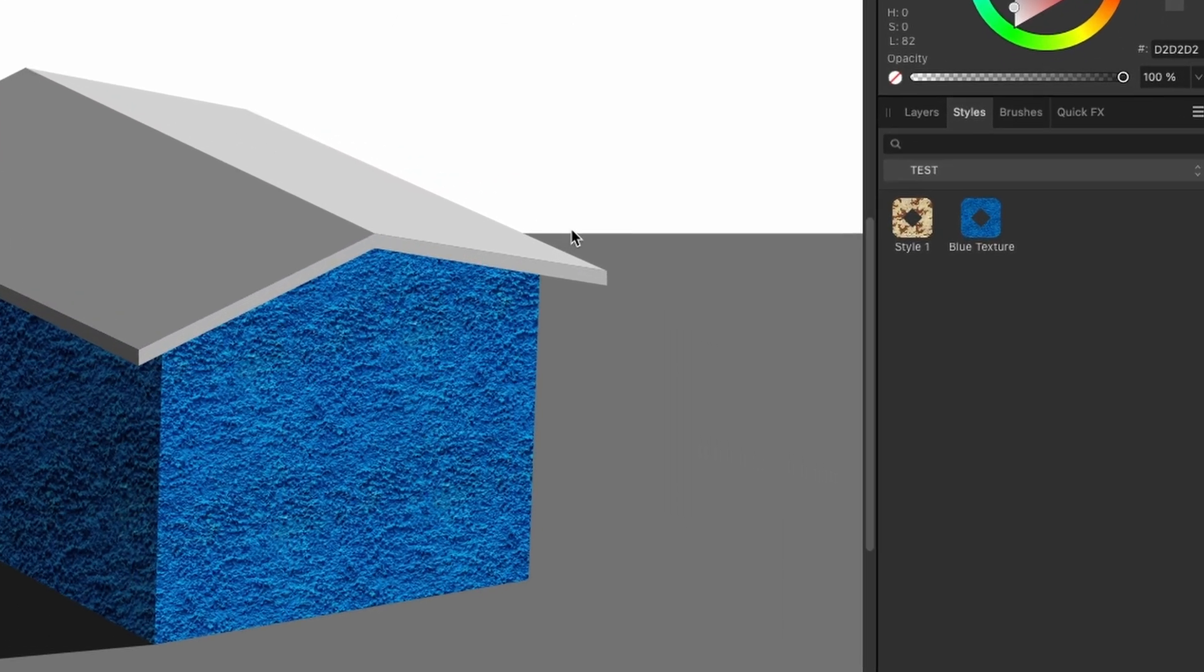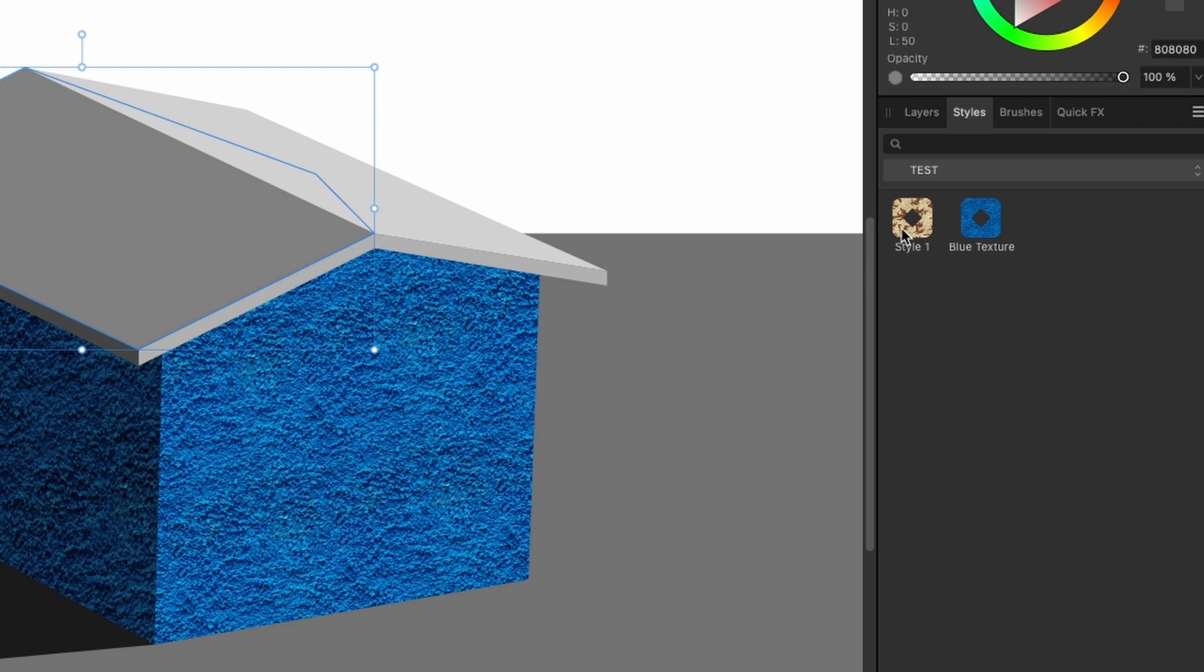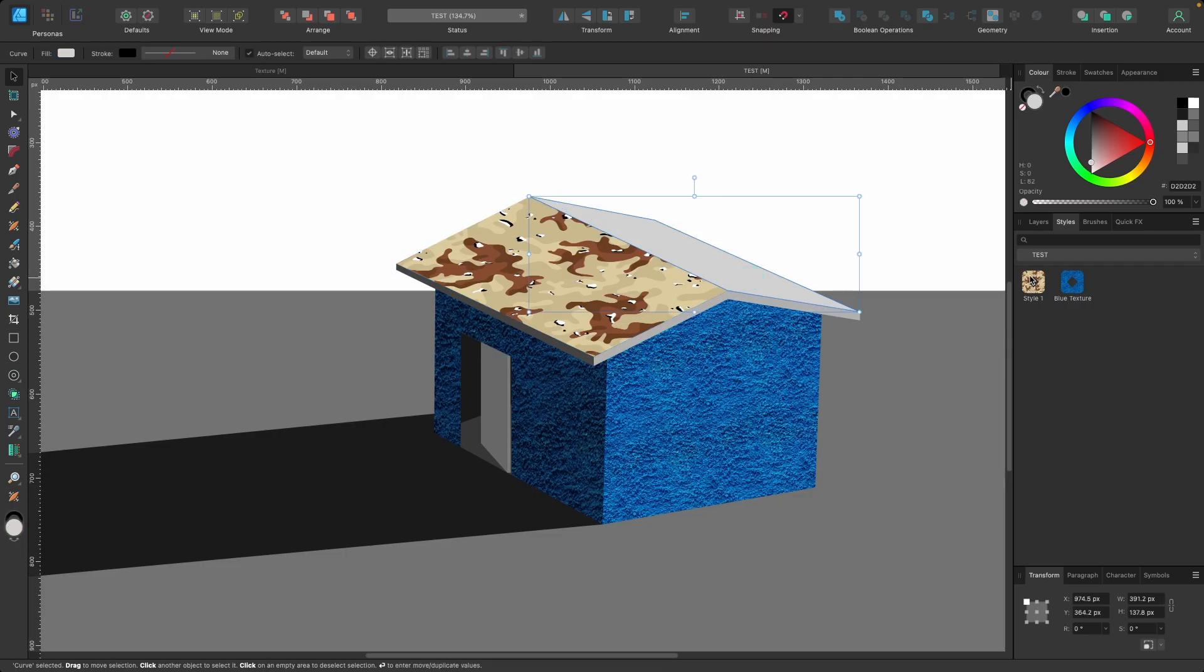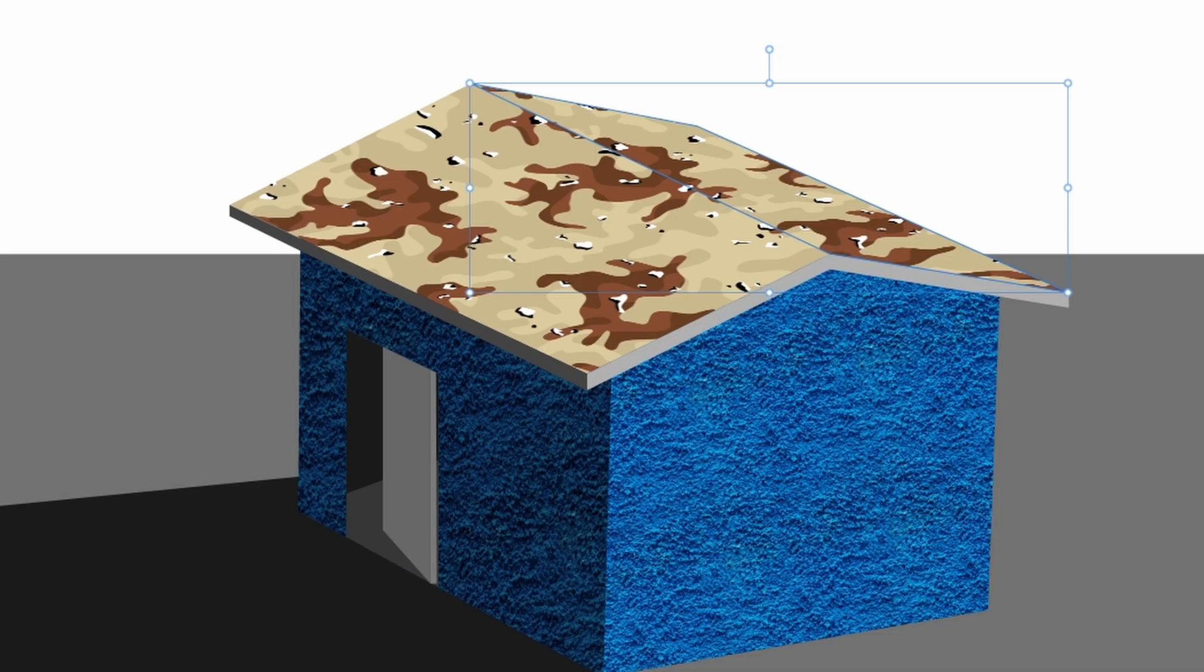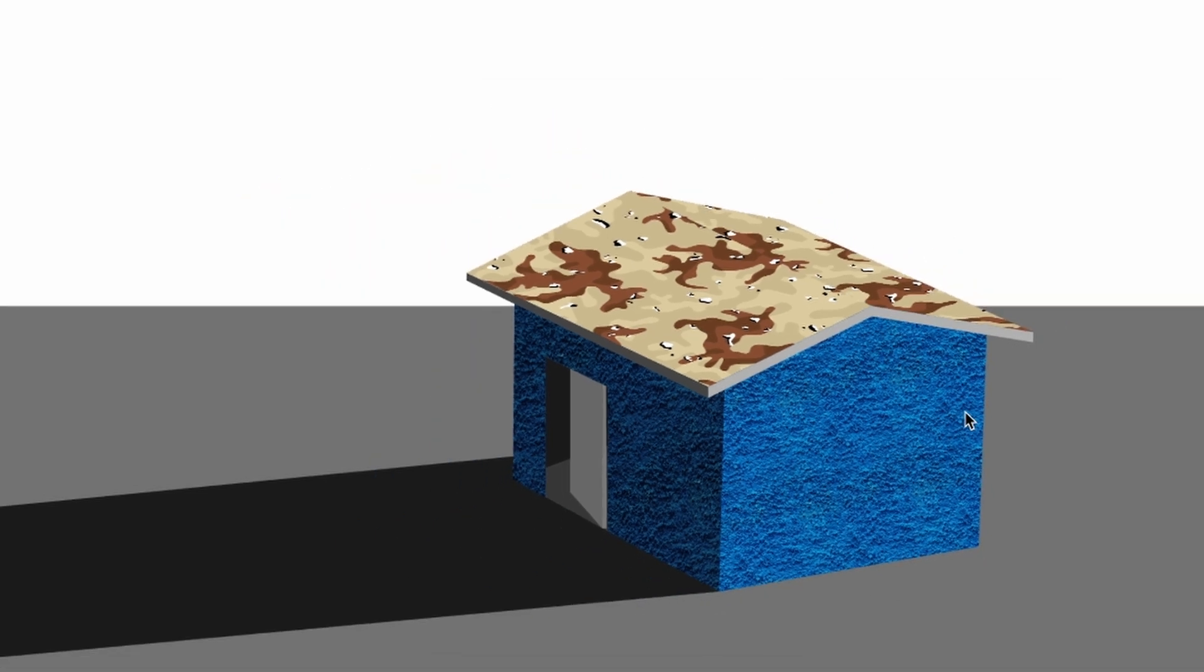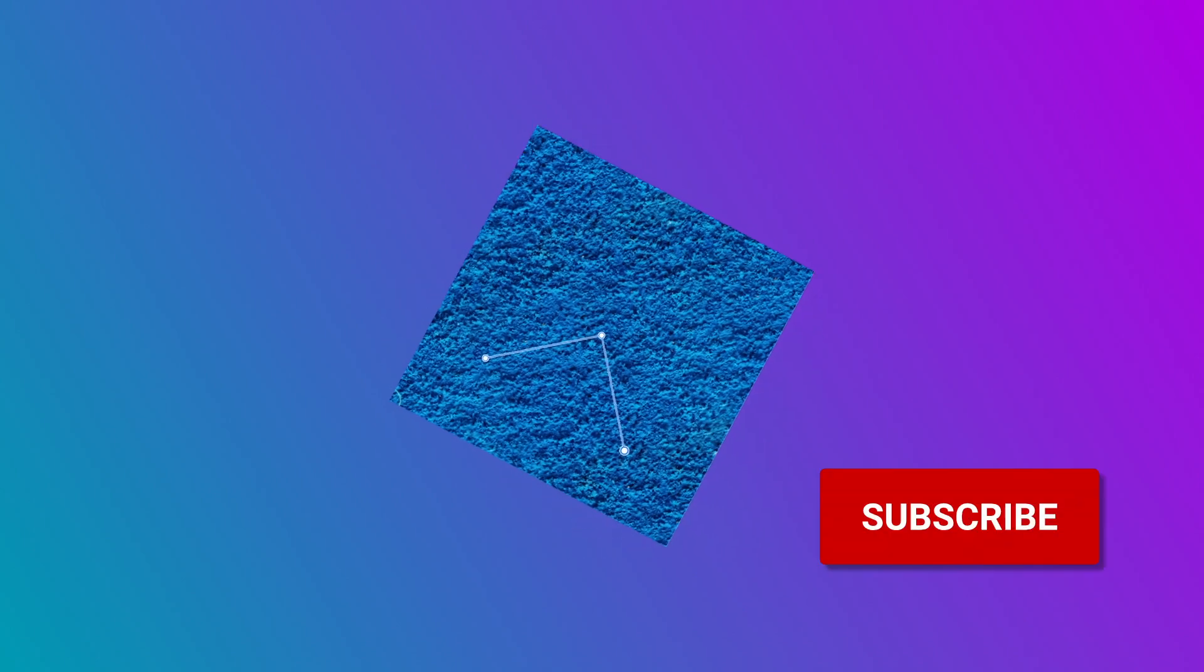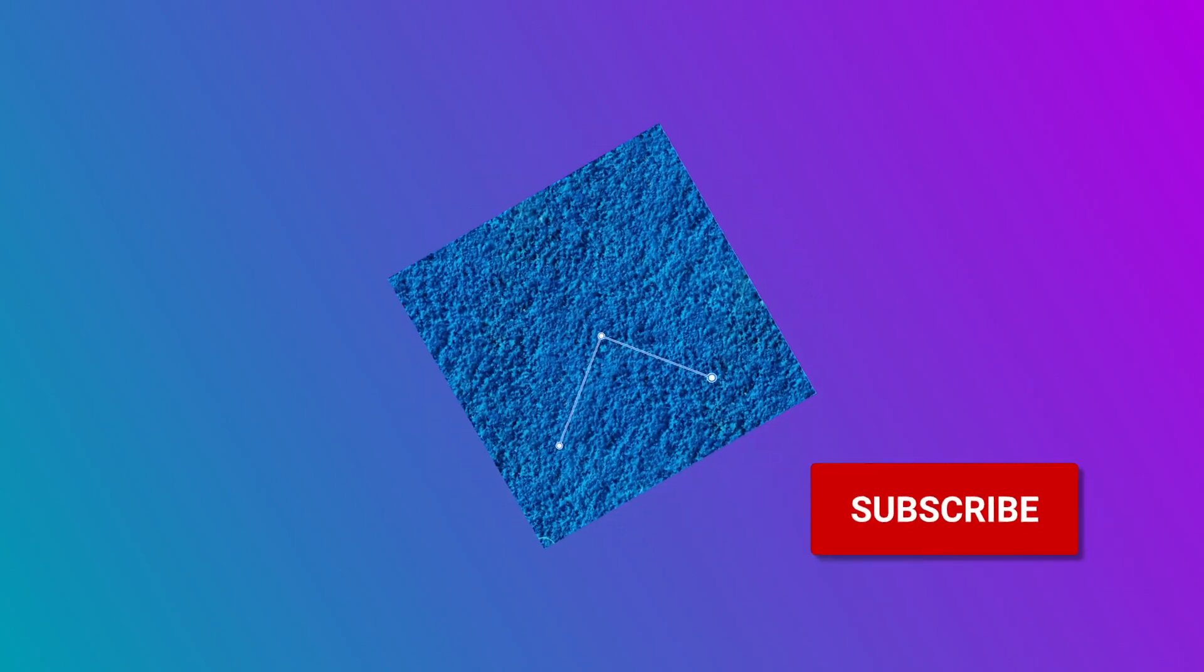And just before I end this tutorial, I'll just select the roof and just add this other style that I made ages ago. It's a camo texture. Just make a camo roof. Very odd. Okay, that's it for this tutorial. If you enjoyed it, let me know, leave a comment, give it a like. And if you haven't subscribed already, go ahead and do that. And I will catch you on the next video. Take care.